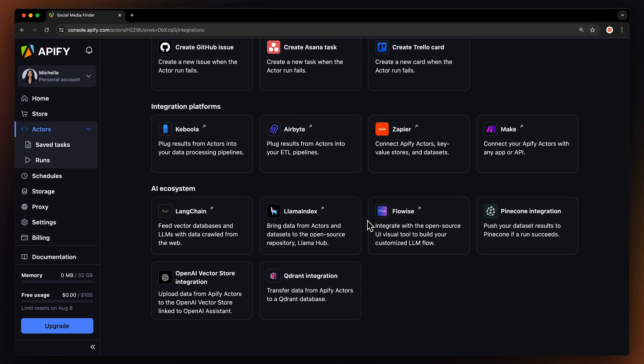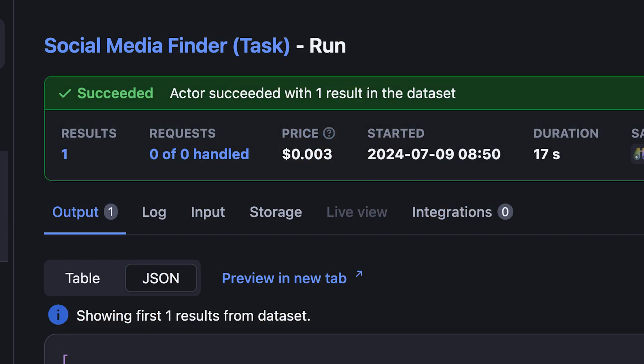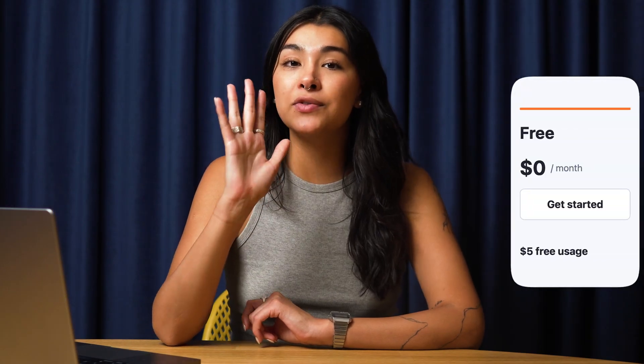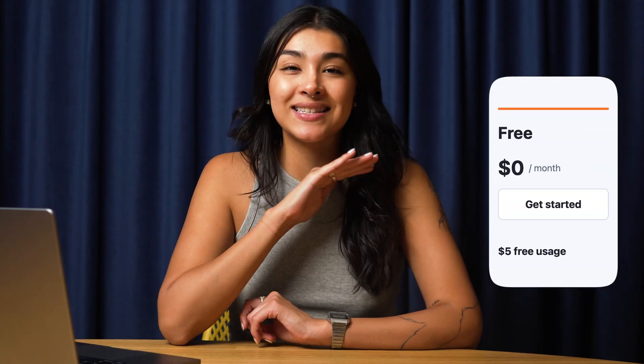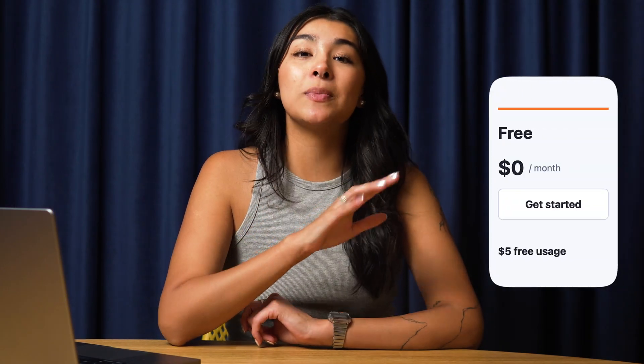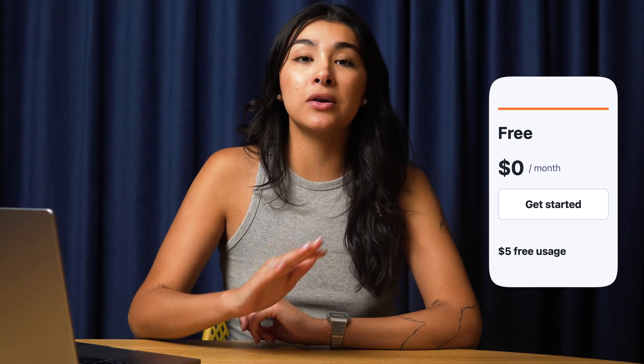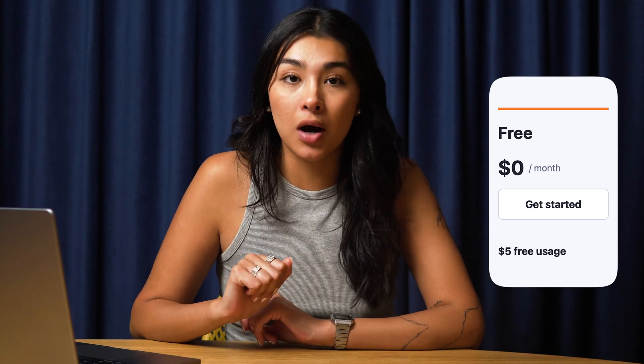Wondering about the cost? This actor uses a pay-per-result pricing model, where an amount is deducted from your Apify balance based on the number of results. Don't forget that Apify gives you $5 in free credits every month, allowing you to scrape a significant amount of data at no cost.